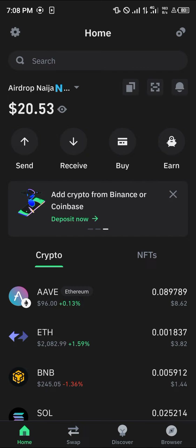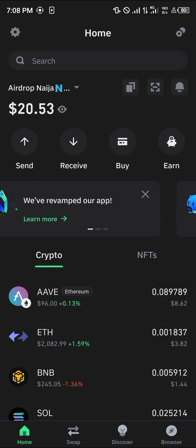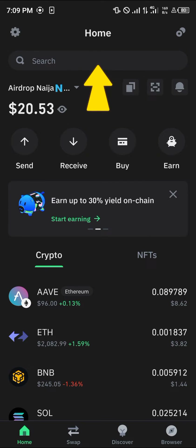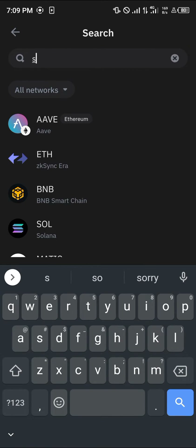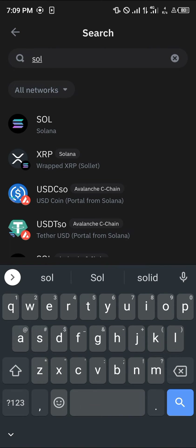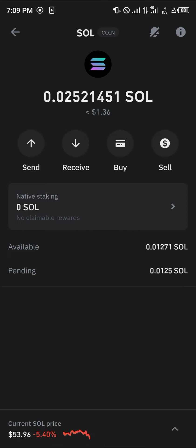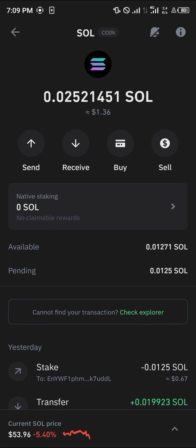Head over to the browser section at the bottom right corner of the screen. Before this, please make sure you have Solana. If you can't find your Solana on the crypto menu, head over to the search icon at the top of the screen and search for SOL Solana. Click on the mainnet Solana, as this is what we're going to be working with.